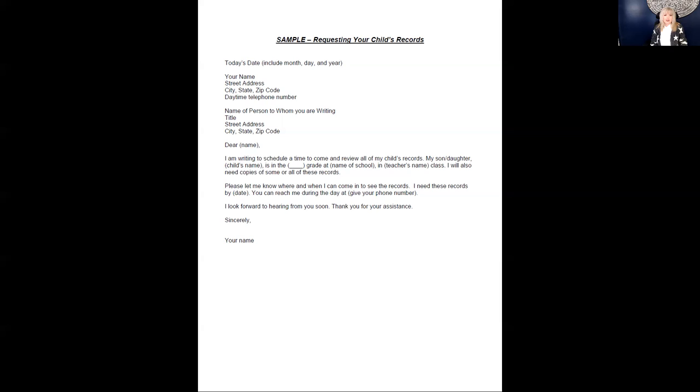and related services? Knowing what is in your student's record will help you prepare for upcoming IEP meetings. Once you have a clear picture of your child's previous education programs, you can then concentrate on helping the team develop current or future IEPs.